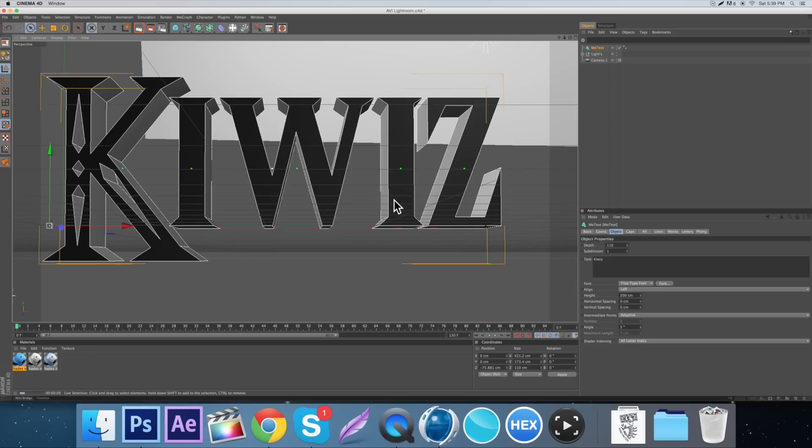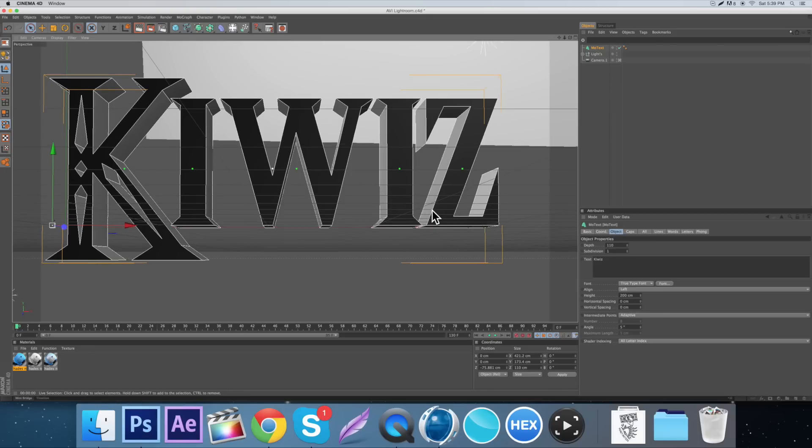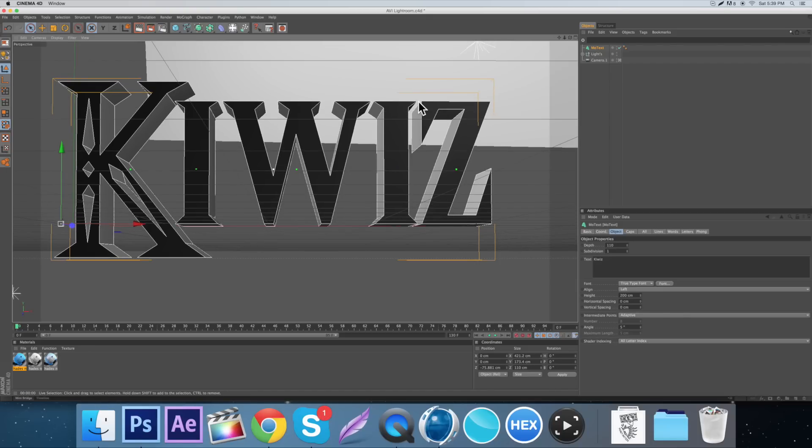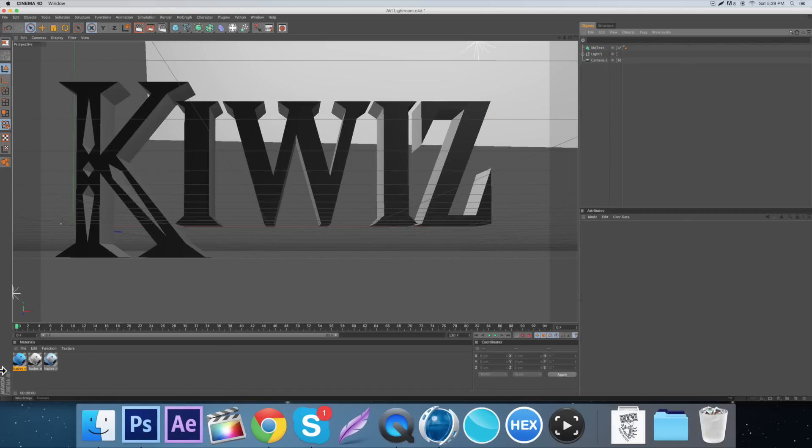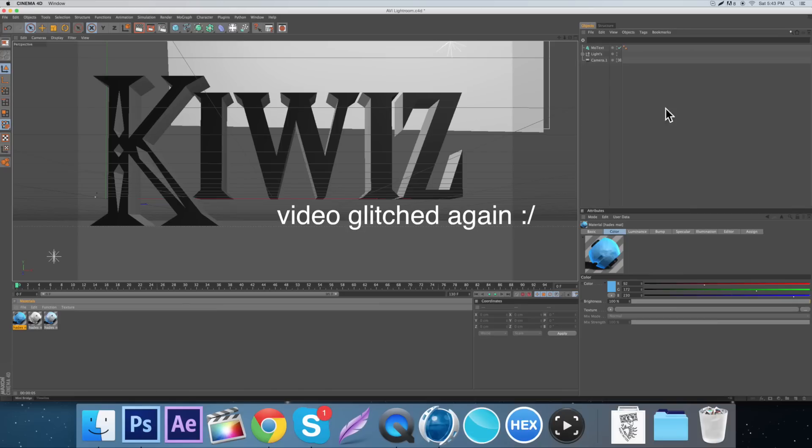As you can see the shading and everything looks good. So the next thing I want to address is textures. Now the next thing I'm going to show you guys how to do is textures.